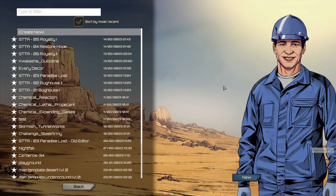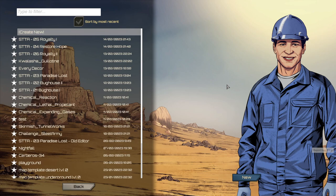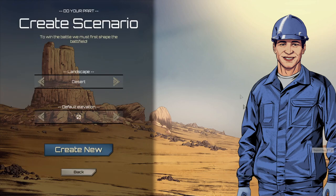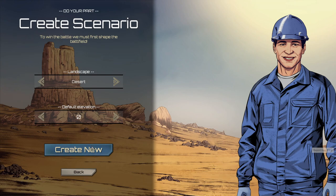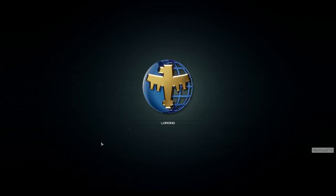To show off the new user interface, I'm going to go ahead and create a new mission for this example. Just like before, when creating a new mission, we have the option of selecting our landscape and starting elevation. I'm happy with these settings, so I'm going to select create new.